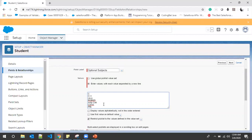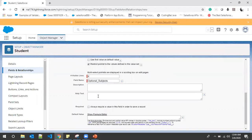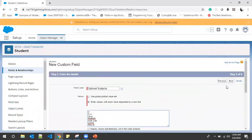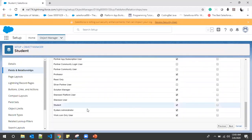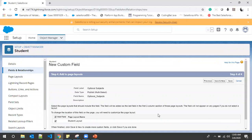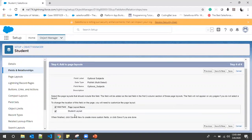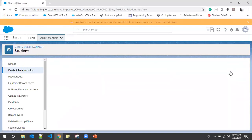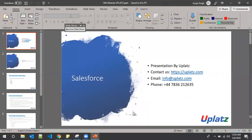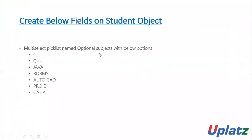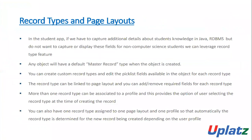AutoCAD, and the last one is Pro E. I've added all those values, click Next. Here we have the list of profiles — I'll leave this as default. We have one layout, Student Layout, and we'll save. Now go back to the slides and we will talk about record types.